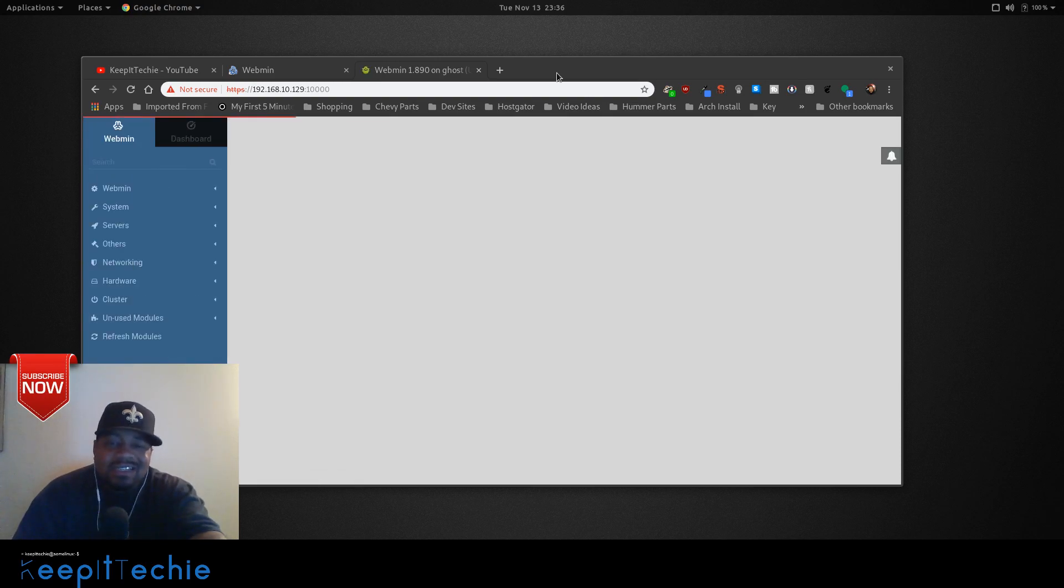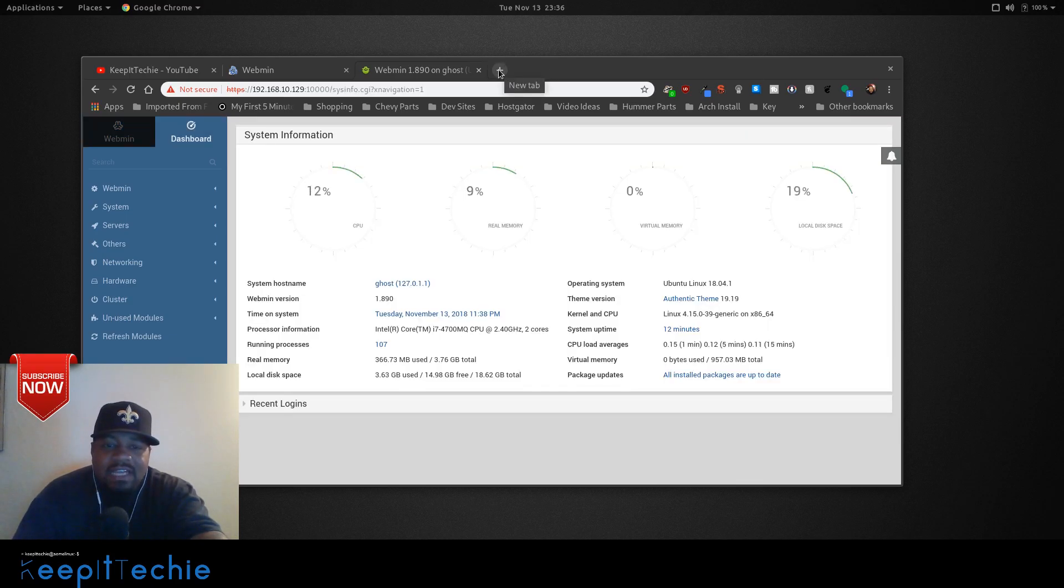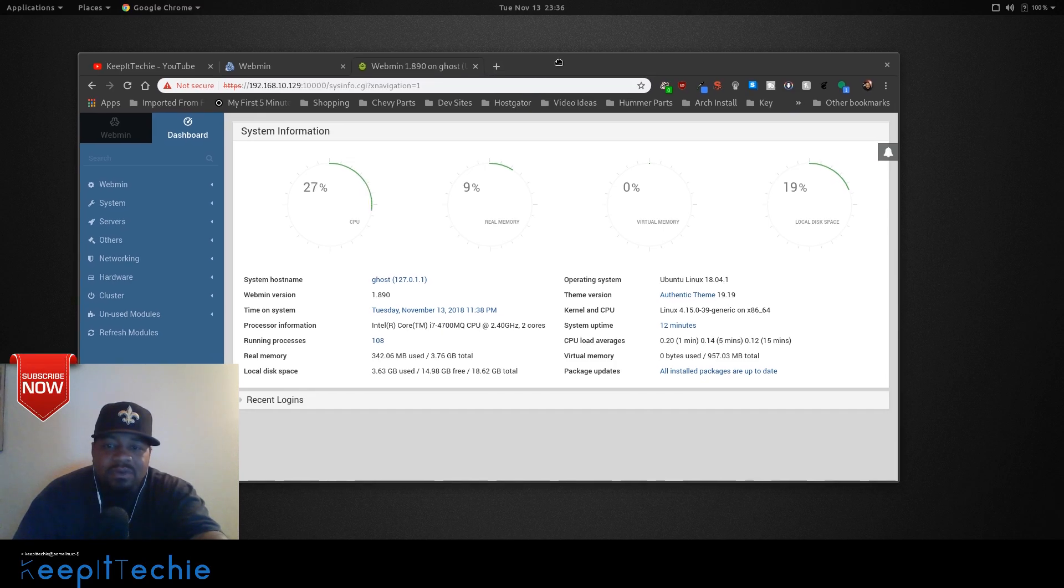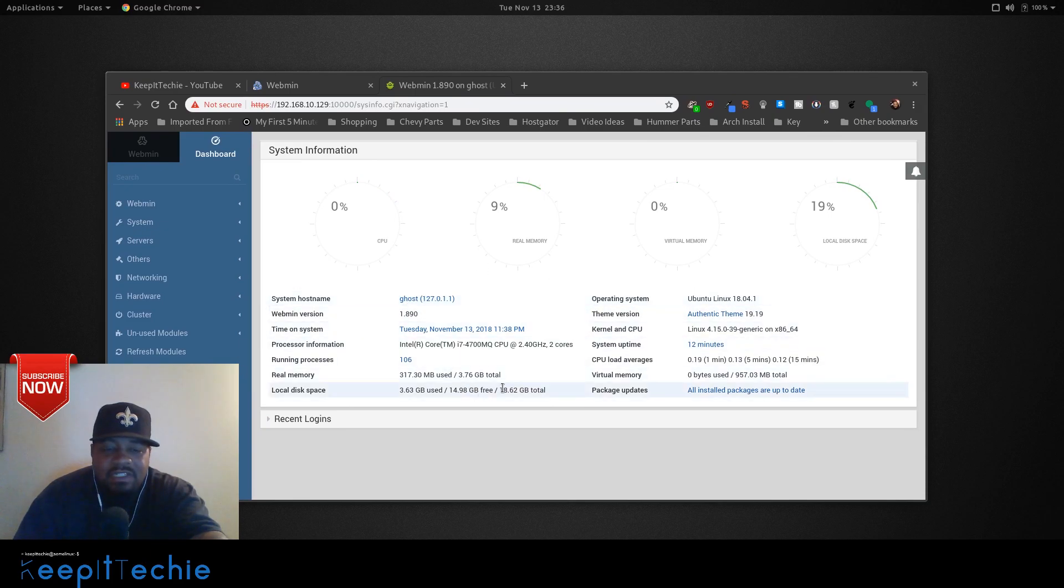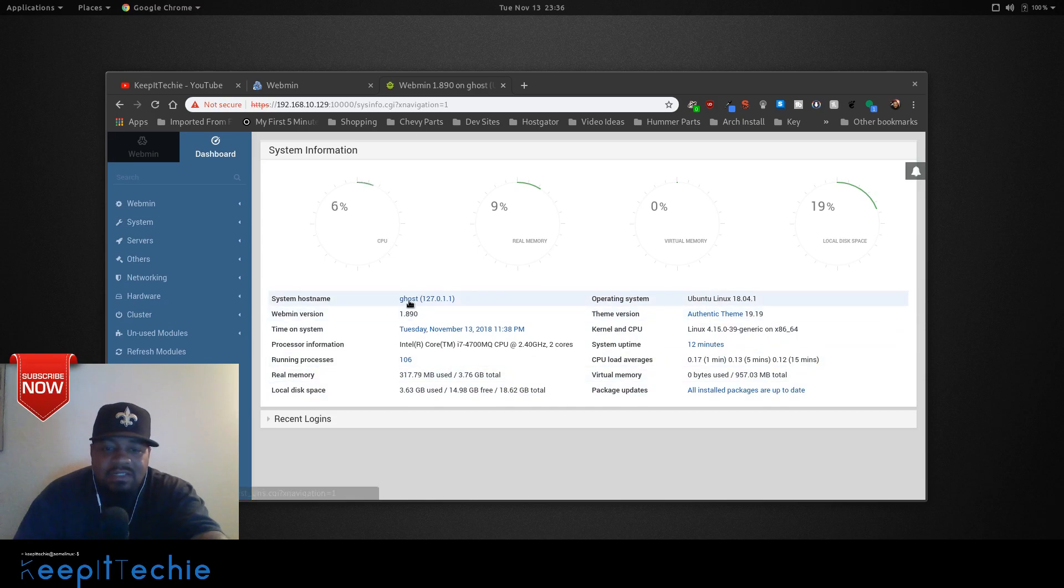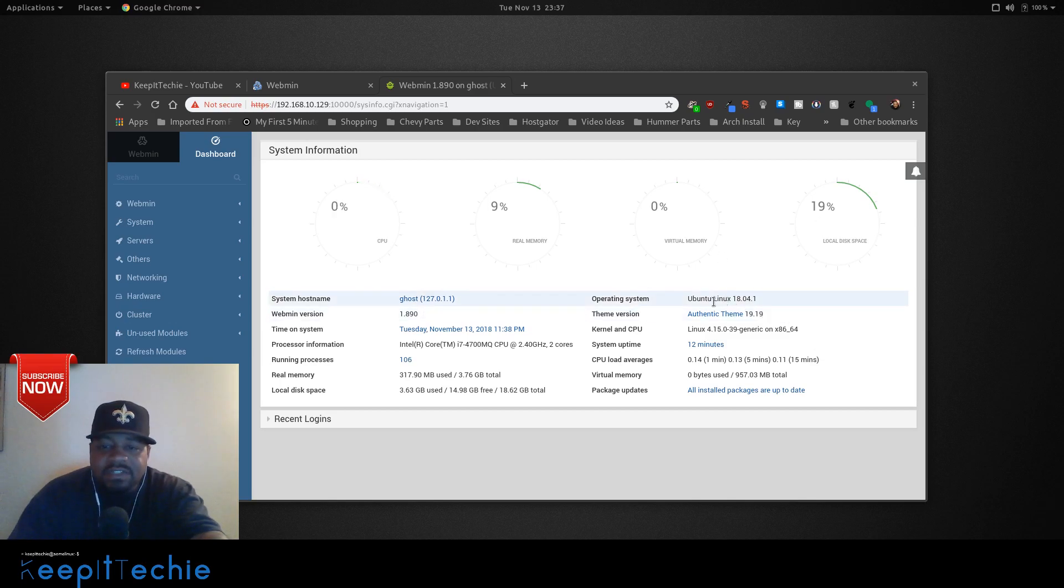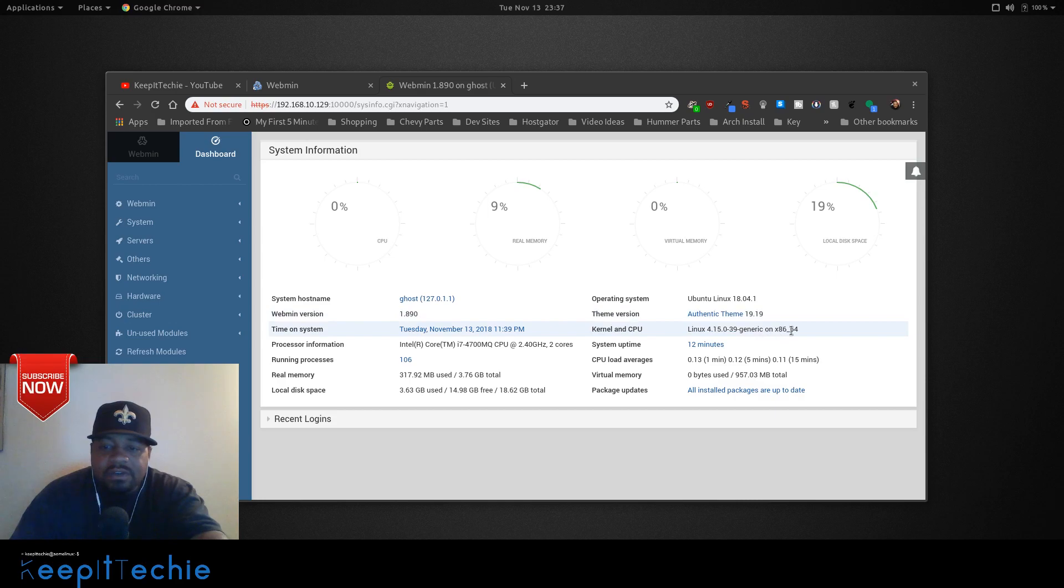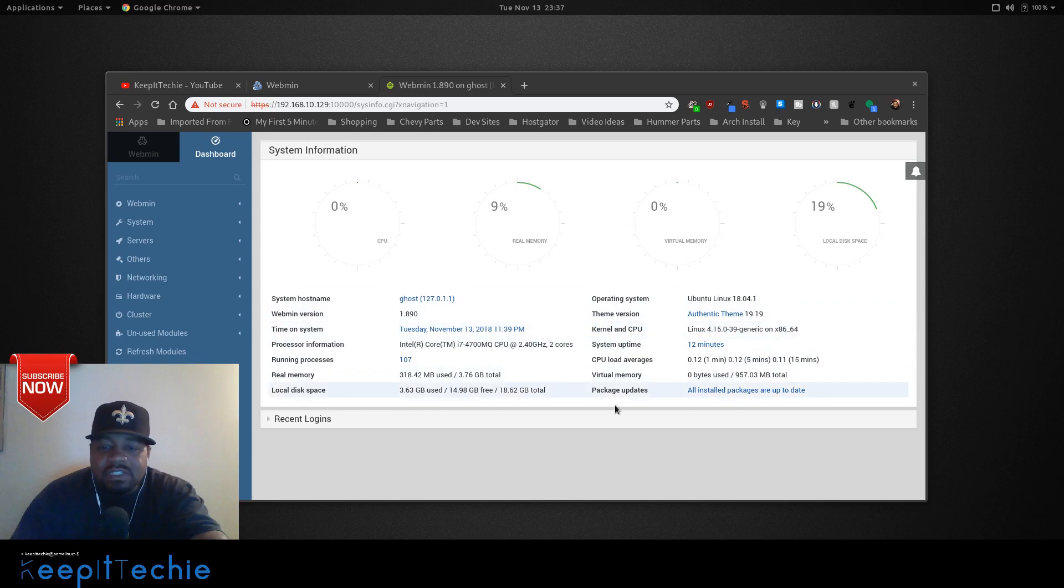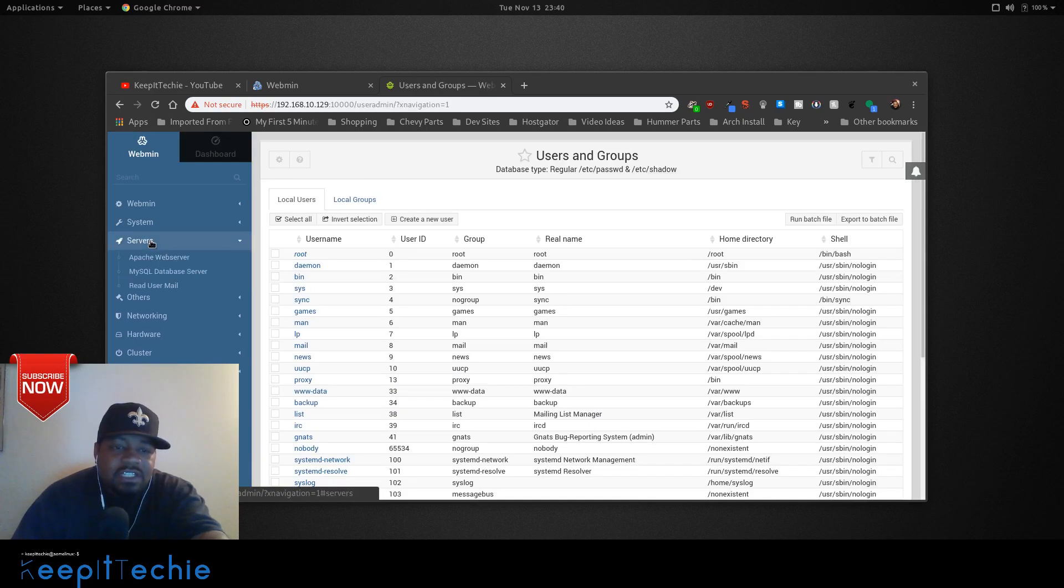Okay, this is kind of slow because it's in a VM. That's what I suspect, because my main server that I actually run this on pulls up way quicker than this. But anyway, it pulls up with the hostname and just all the information about the system. All basic information. It shows you CPU, memory usage, as well as your virtual memory, local disk space. It gives you a little information on the operating system, that's the theme of Webmin, kernel, CPU. Just gives you all this basic information that you would want to see. You can also update your packages from the dashboard here.